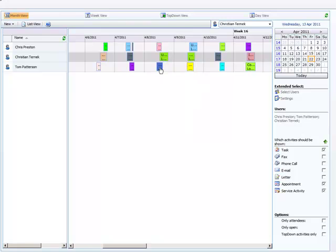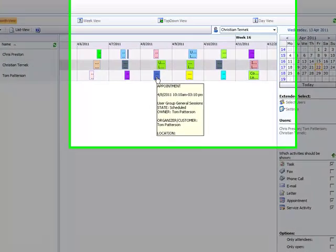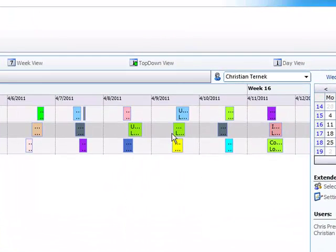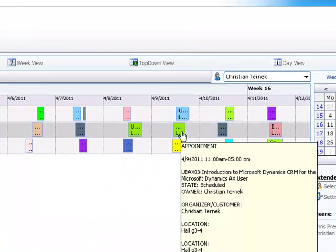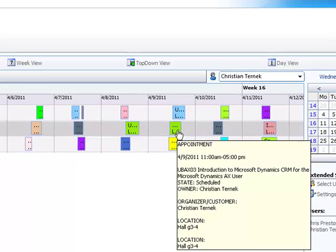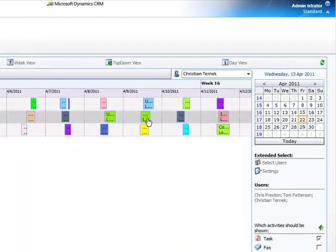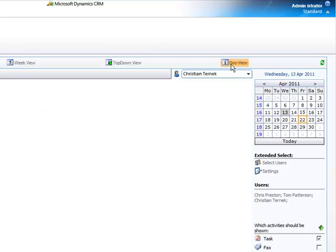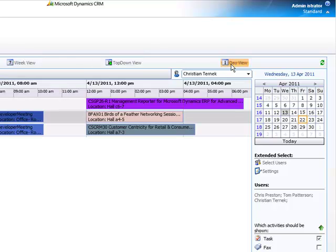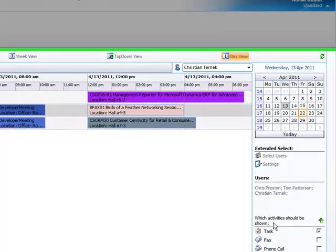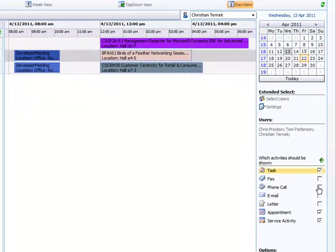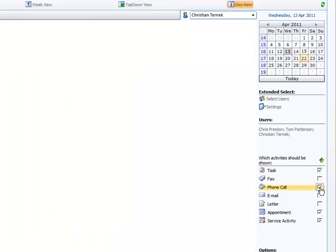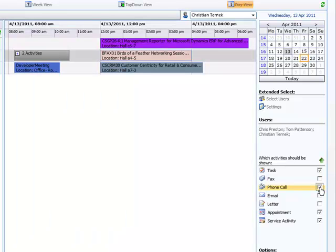Still all important information is shown within the tooltip of each activity. Next to this we can see that the color coding we discussed in the top down view section also takes effect in the Gantt view. The activities that should be displayed can be chosen in the right menu. So what I will do is add the phone call and the view gets updated.